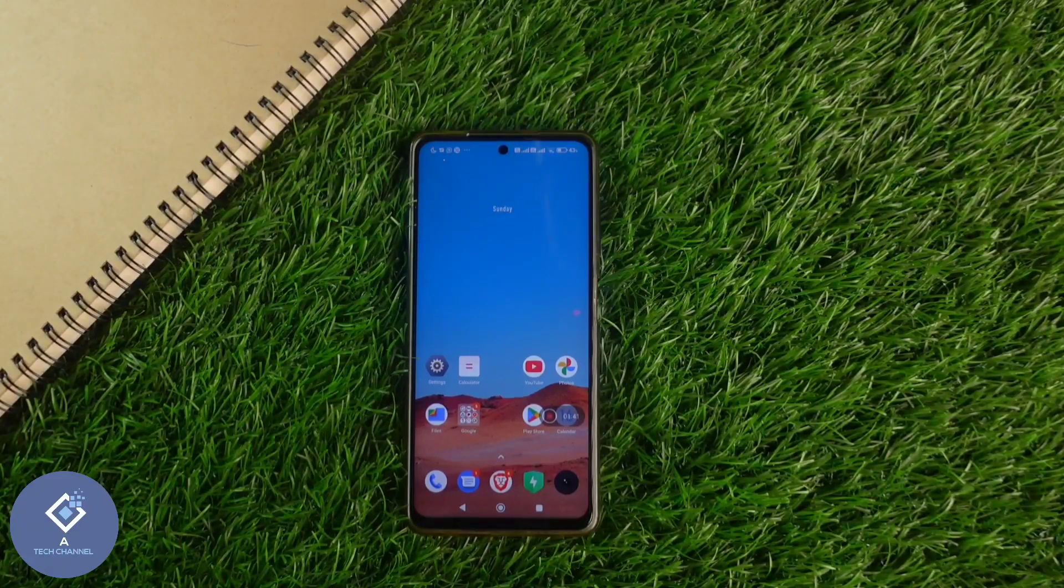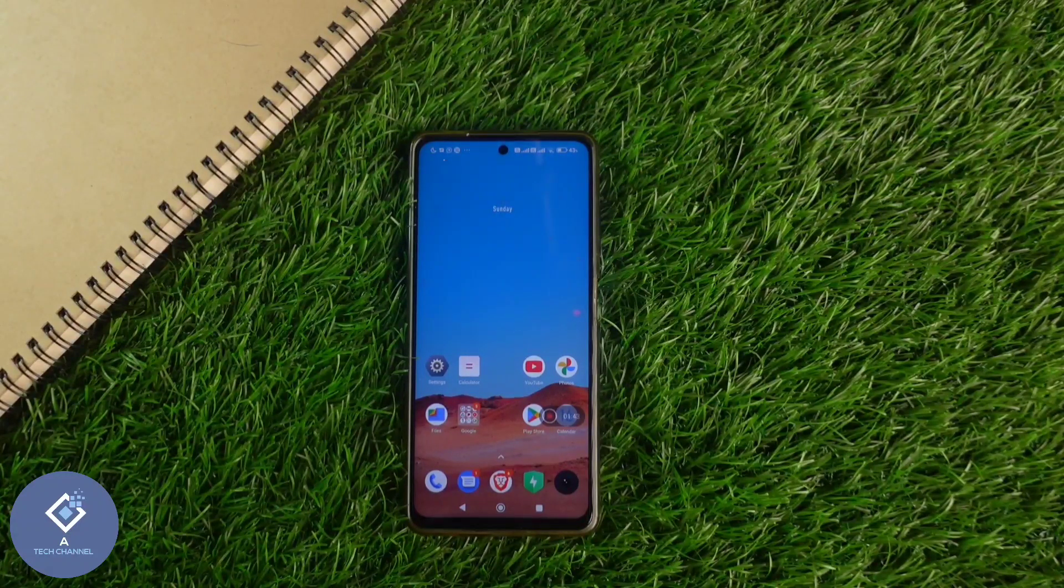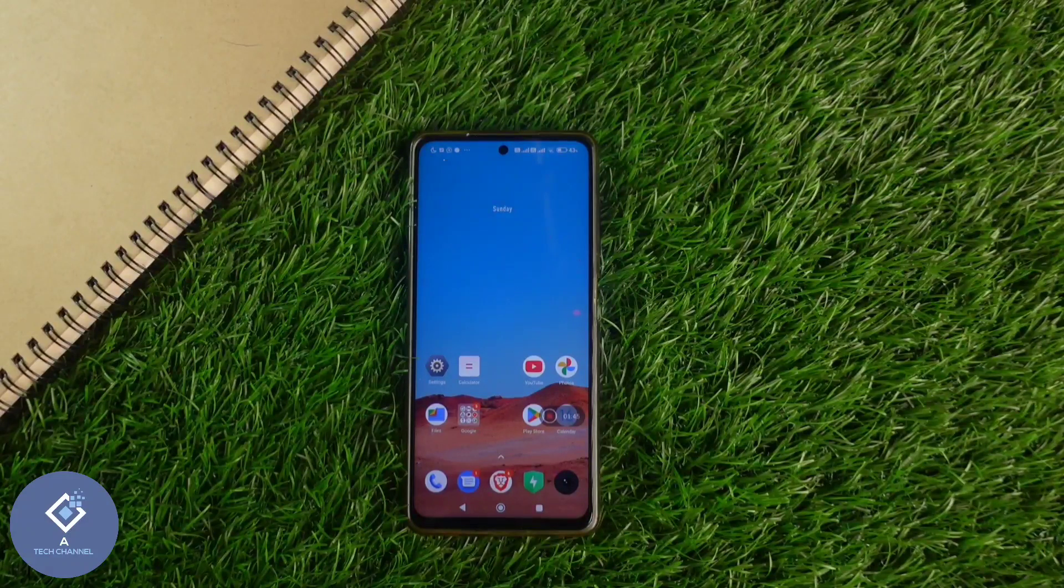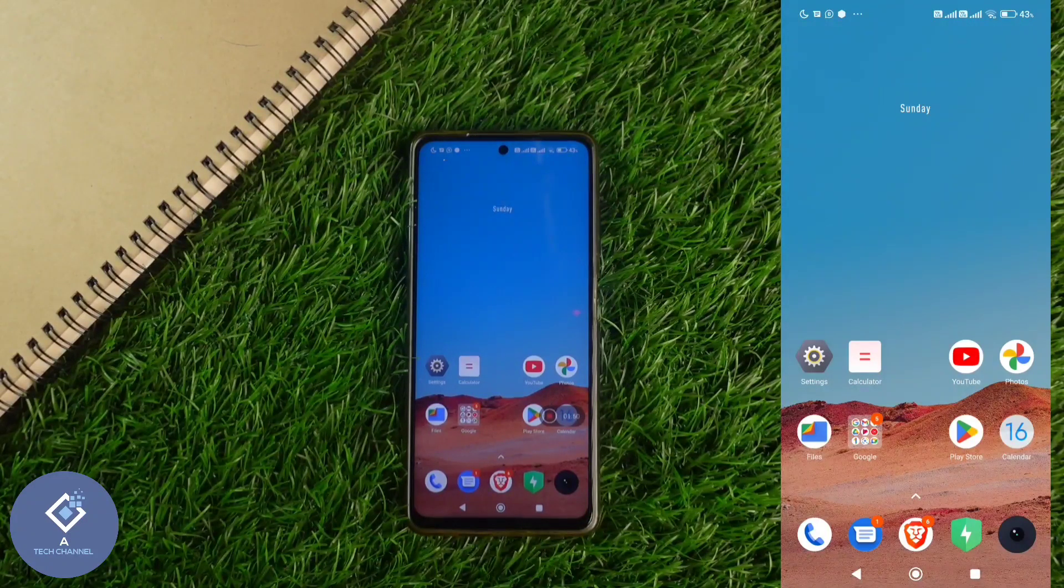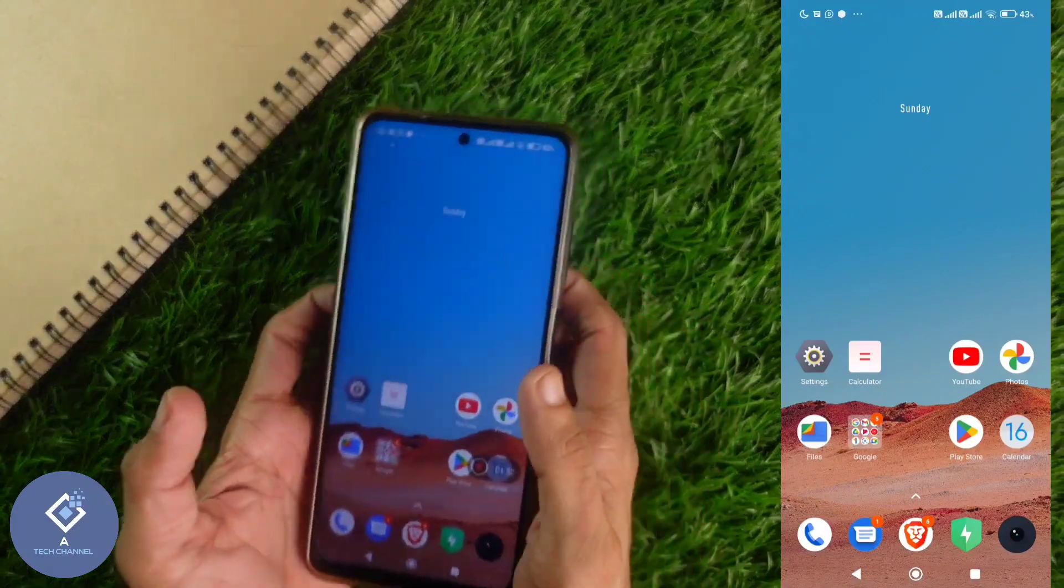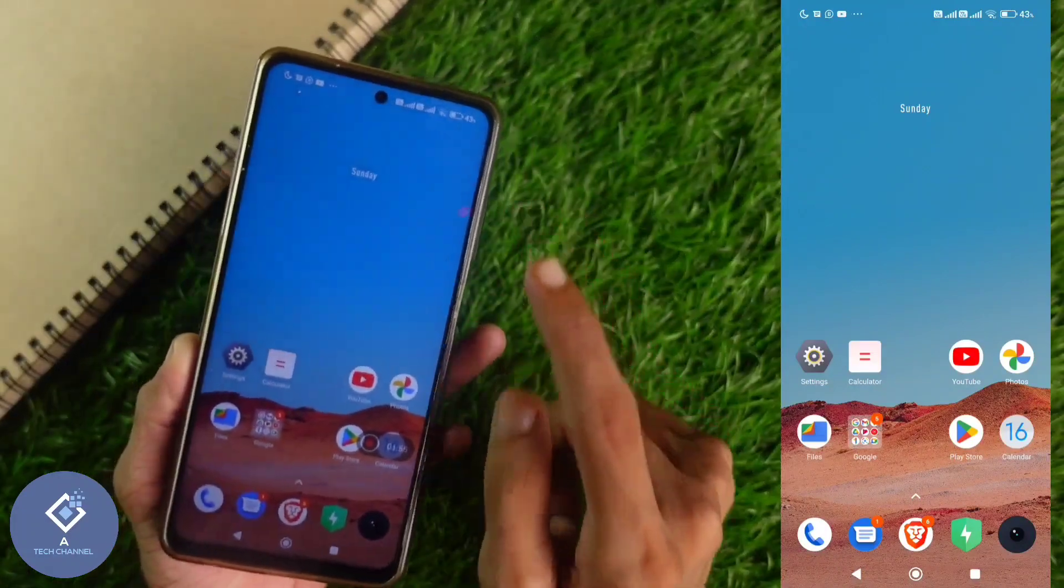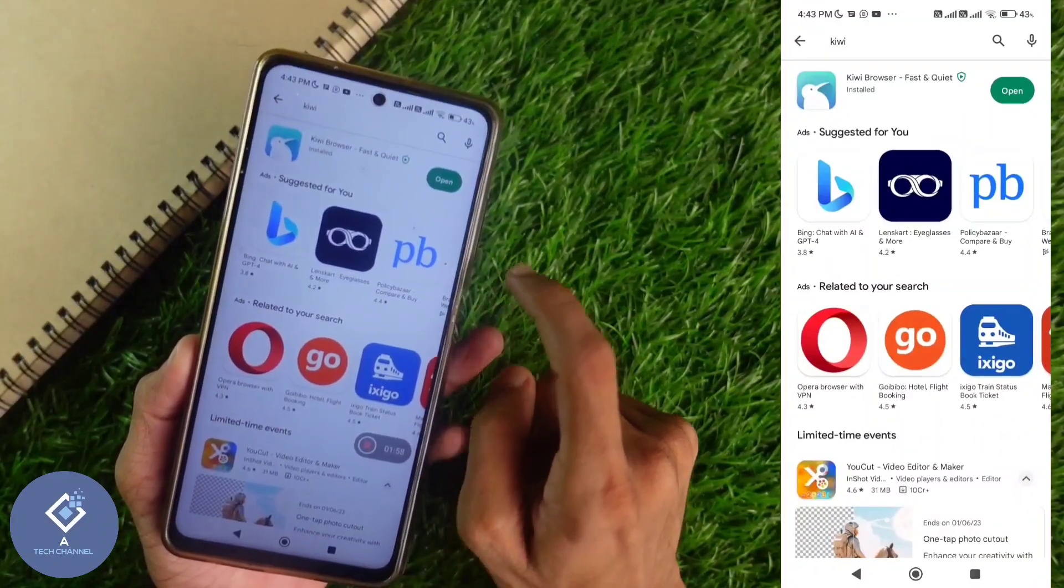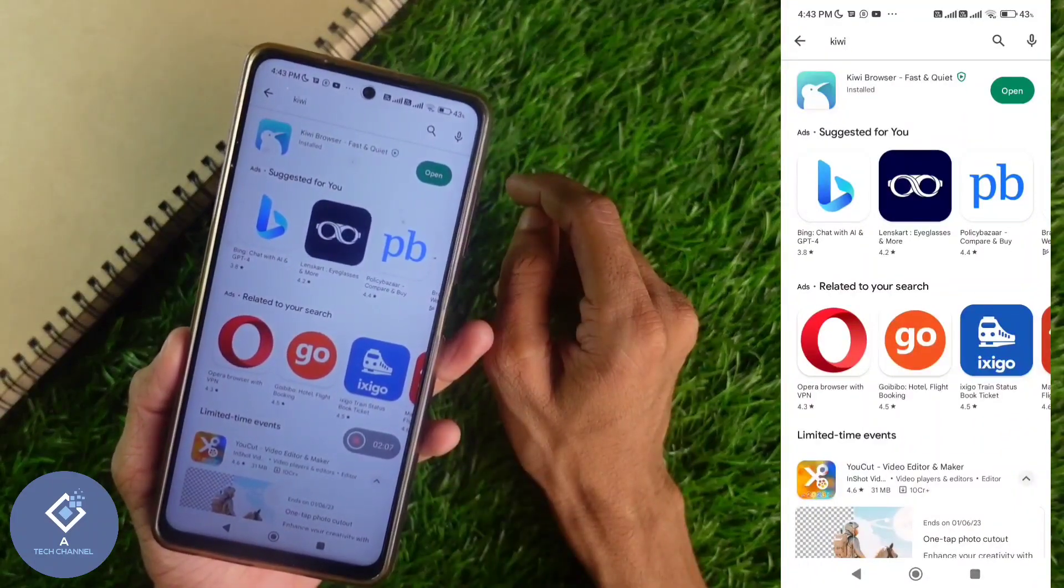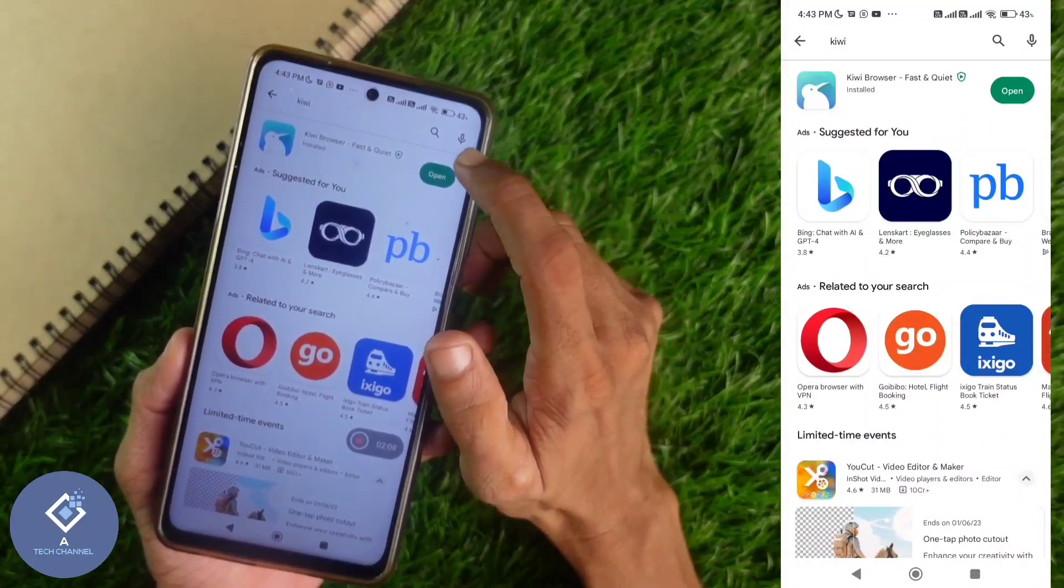In this video, we will be telling about how to use browser extensions like Chrome extensions in your smartphone itself. For this, first what we need to do is we need to install one browser. It is not Google Chrome. We need to install another browser. App name is Kiwi browser. App link is given in the description. You can install it from there.